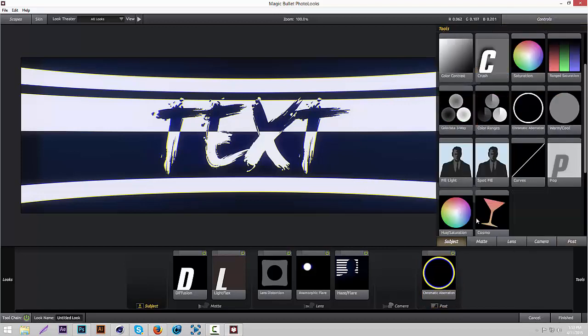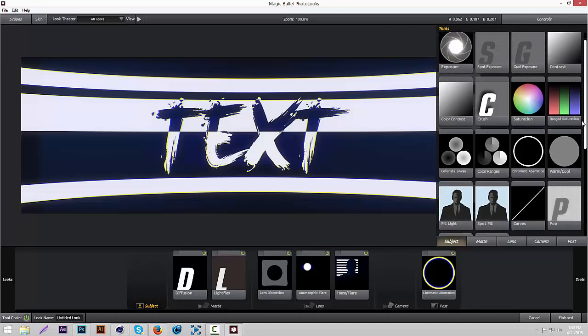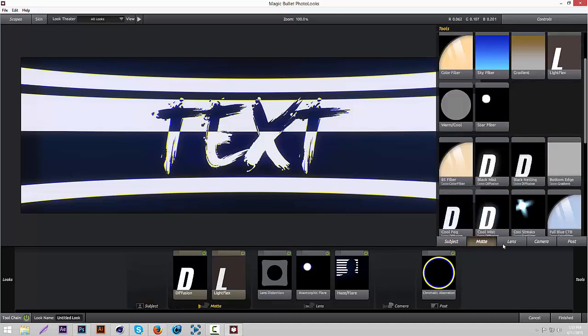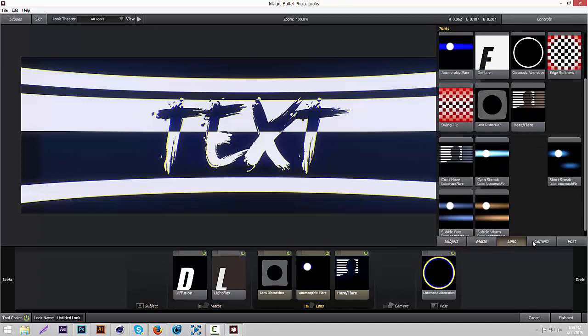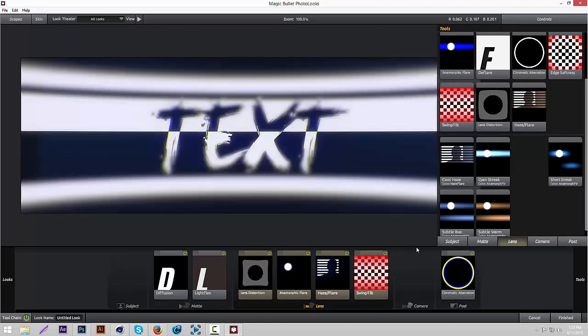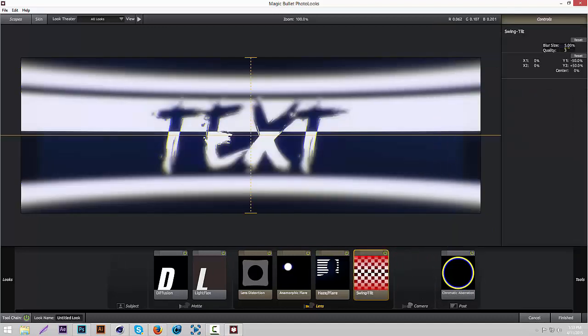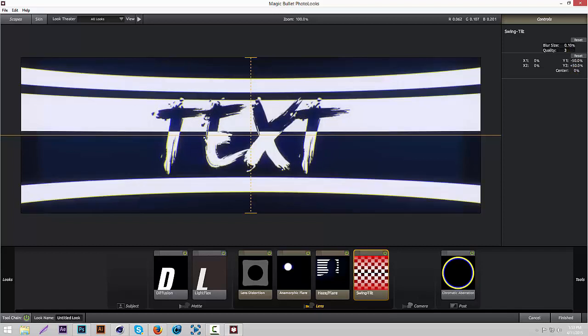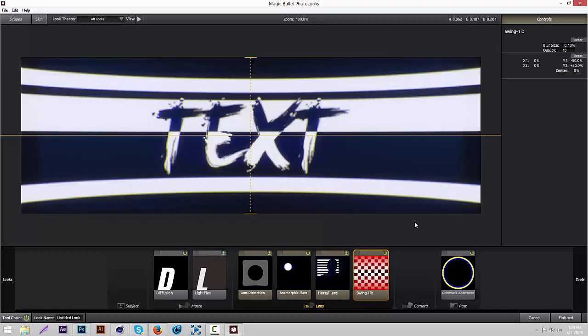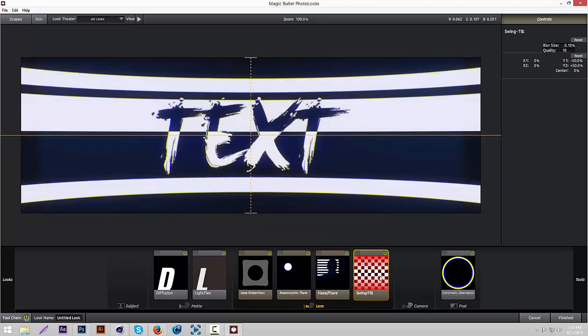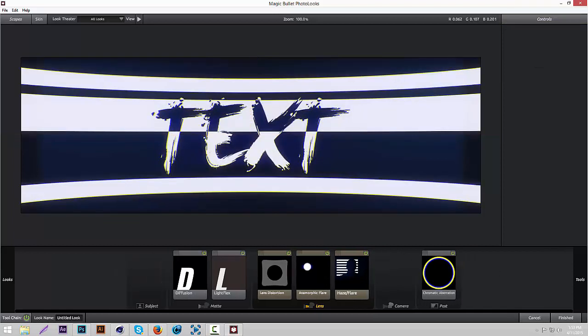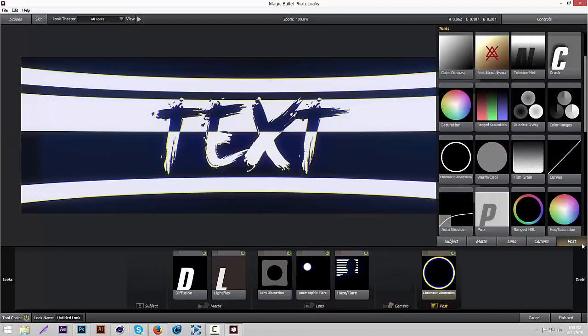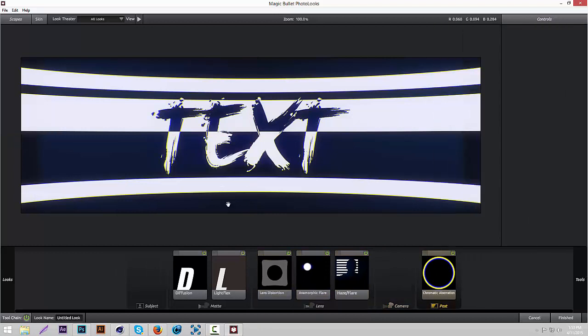It looks pretty cool already. I think that's pretty much it. You could add some Swing Tilt if you want, but I actually don't really use this that much. So actually, forget that. I don't even know how to use Swing Tilt yet. But that's pretty much it for the Magic Bullet Looks effect. Hopefully you learned a little bit about Magic Bullet Looks. Go to Finish.